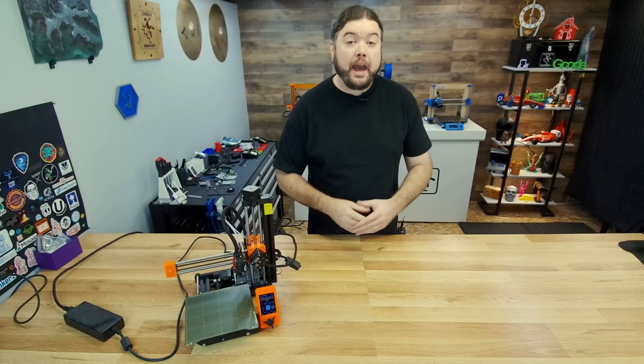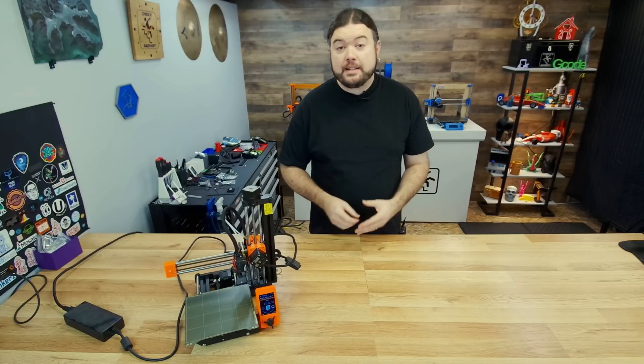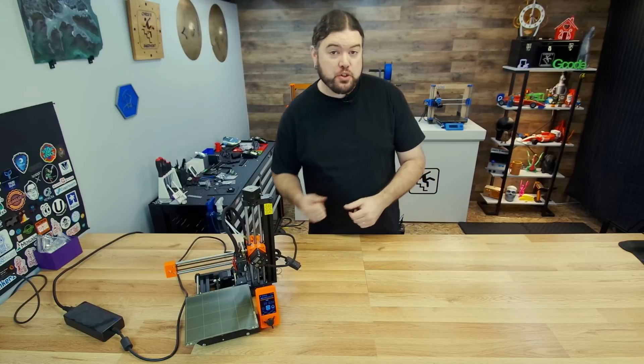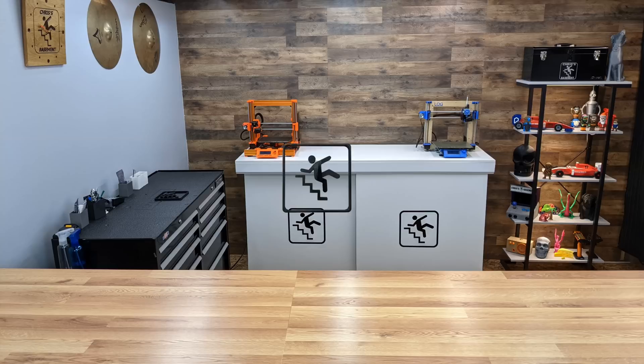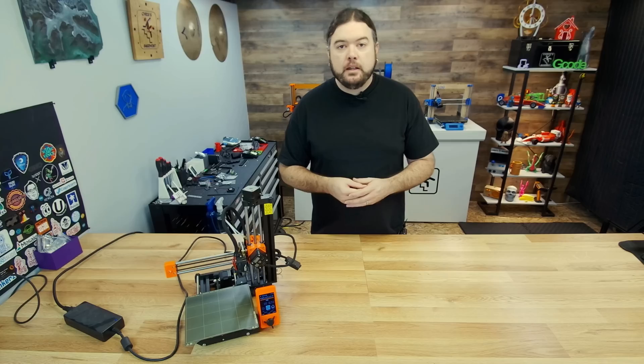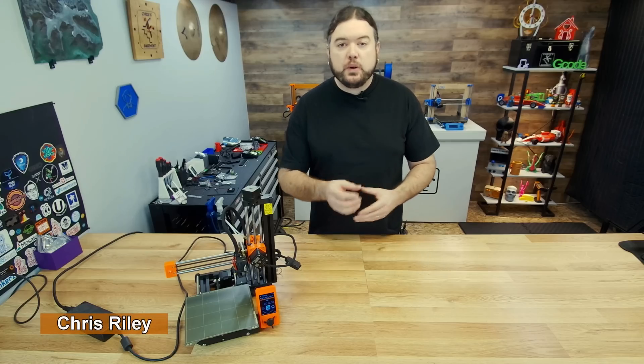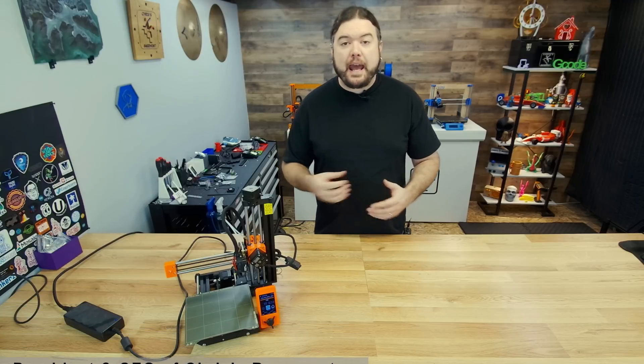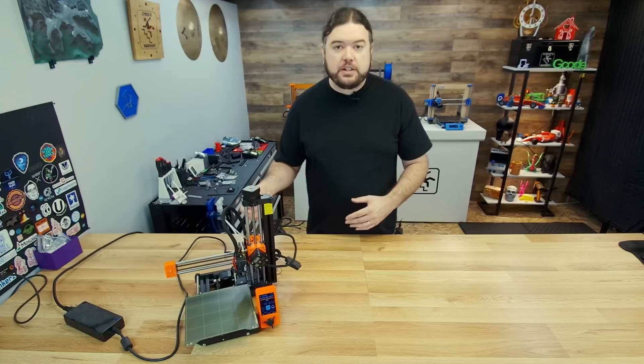Today is going to be a fun one, we're going to add Wi-Fi connectivity to our Prusa Mini. Hello everyone, Chris here, and the Prusa Mini has been a pretty stable little 3D printer for me over the last couple of years, and Prusa has been turning out different firmware releases that add more and more features.